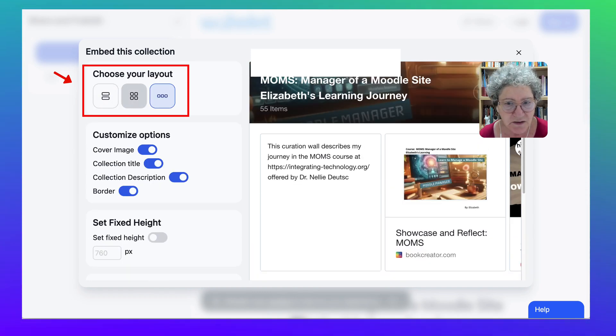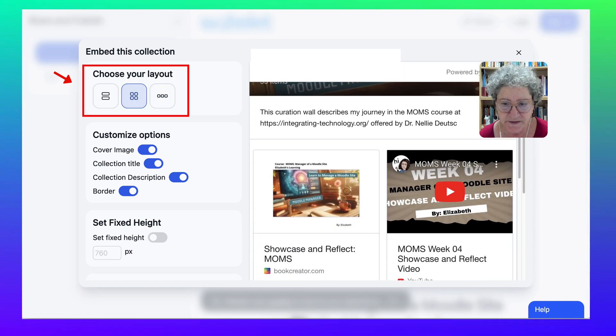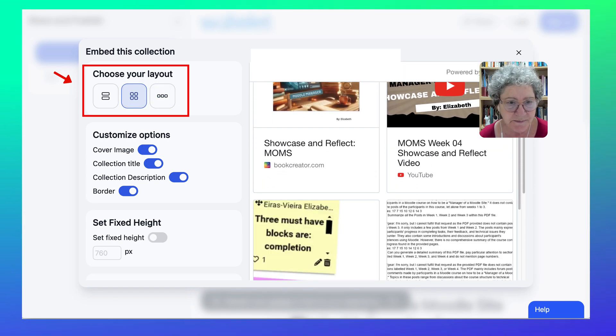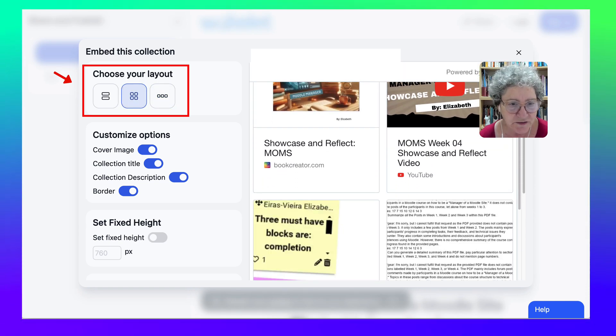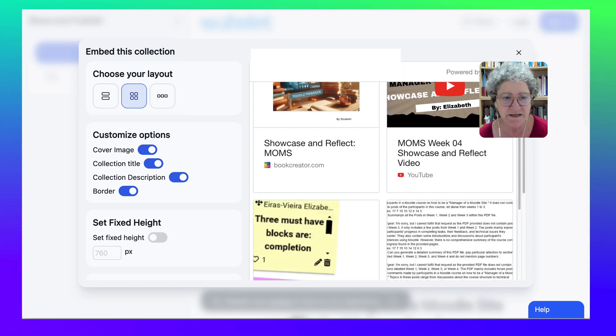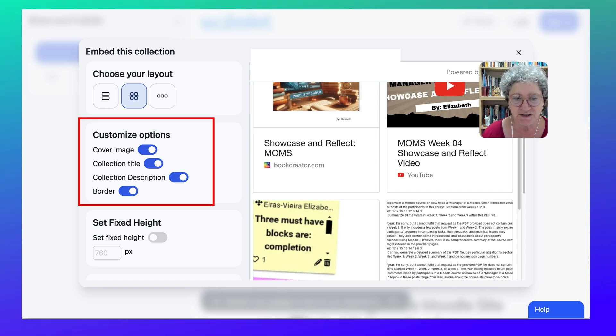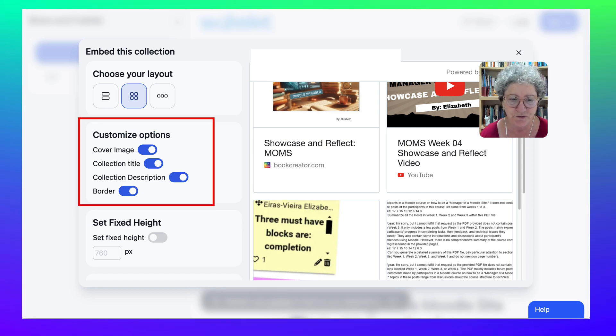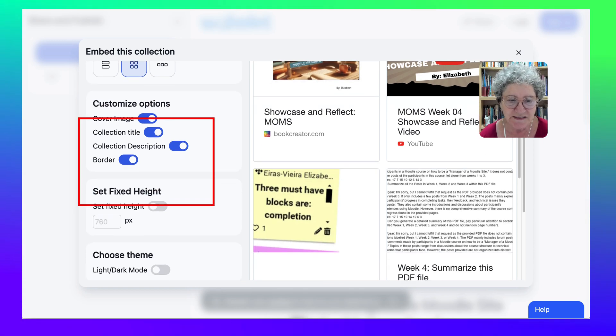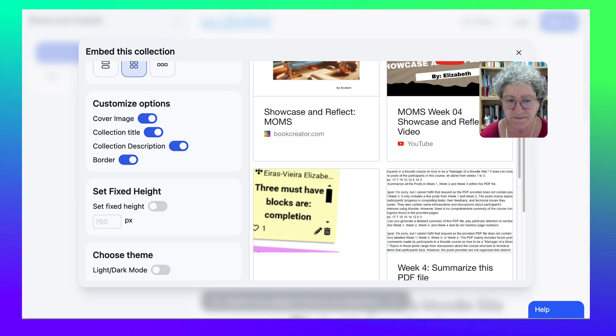So I'm going to create this one and then notice the options here. Cover image, collection title, collection description, border, and then set fixed height.